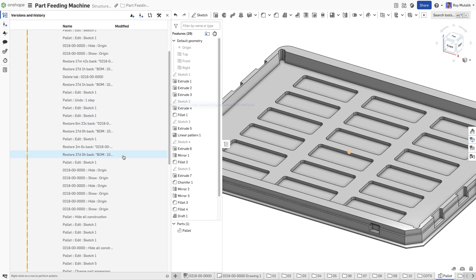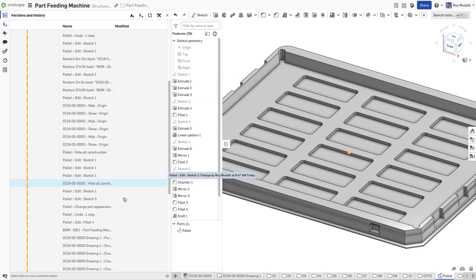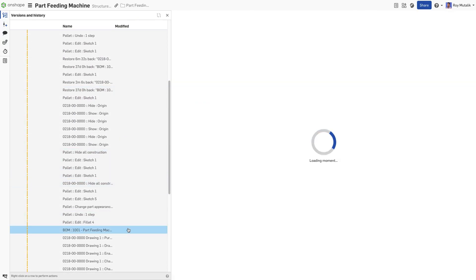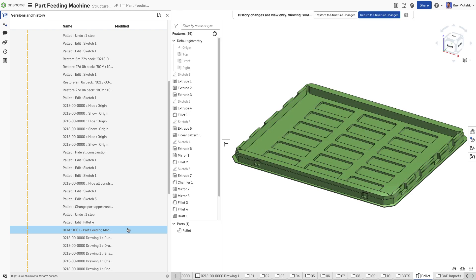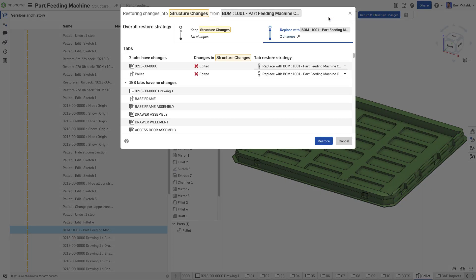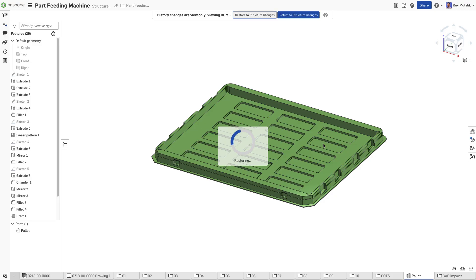Selecting a moment in history will preview your design exactly as it looked at the time. You may easily restore back to any moment in history with just a single click.